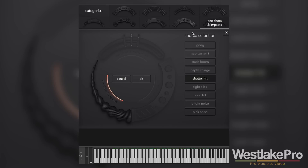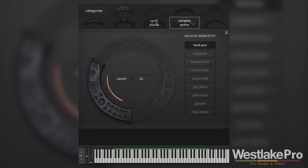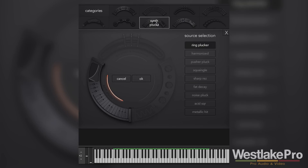One of my favorites is the one shots category. Those have some really cool sounds, and when you start to layer them on top of other bass sounds you get these really unique sounding parts that you really can't get with any other synth. Let's take a listen to a few more.